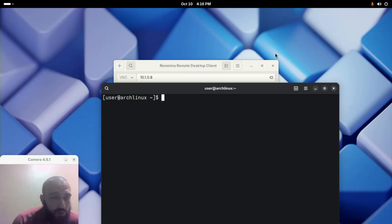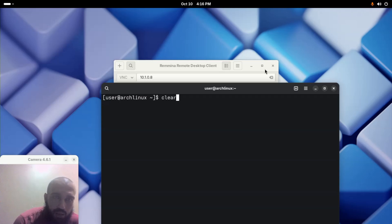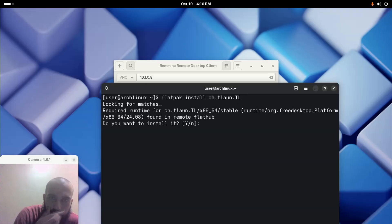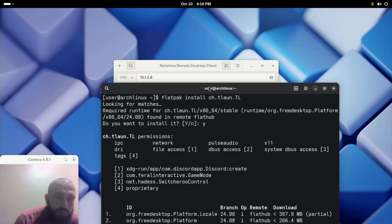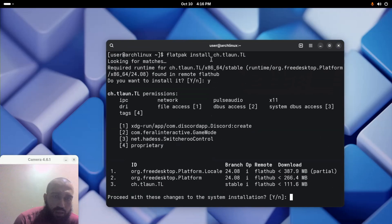Before I finish the video, I thought of telling you that you could install Legacy Launcher from the Flatpak, which means that you can install it on almost any Linux distribution. To install it, the command should be like this: flatpak install ch.tlaun.TL, uppercase TL should be uppercase. Press Enter, and here you can see that this will install it for us. Y and Enter again. It will give us the dependencies and everything, and one of them should be the Legacy Launcher.